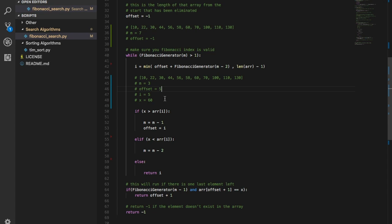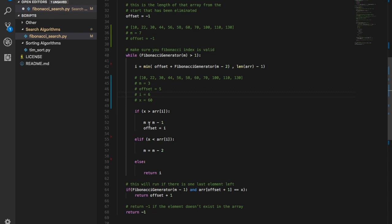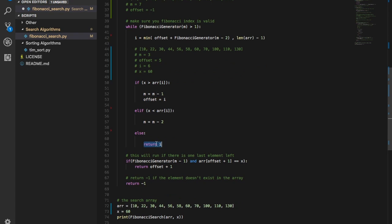Going back into the loop: m is 3, m minus 2 is 1, Fibonacci generator of 1 is 1, and offset is 5. So i becomes 6. We check array of 6 and find the value 60 — that's exactly x! We found it. We return i, which is 6. That is how the entire algorithm works: you narrow down with Fibonacci numbers, eliminating large chunks of the array each iteration until you find your value.